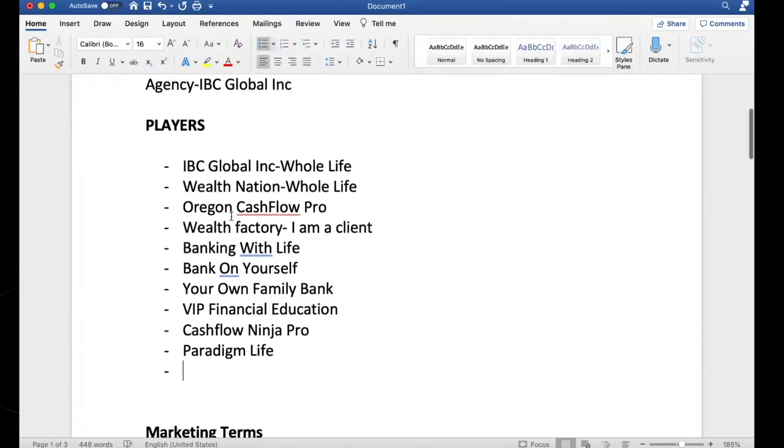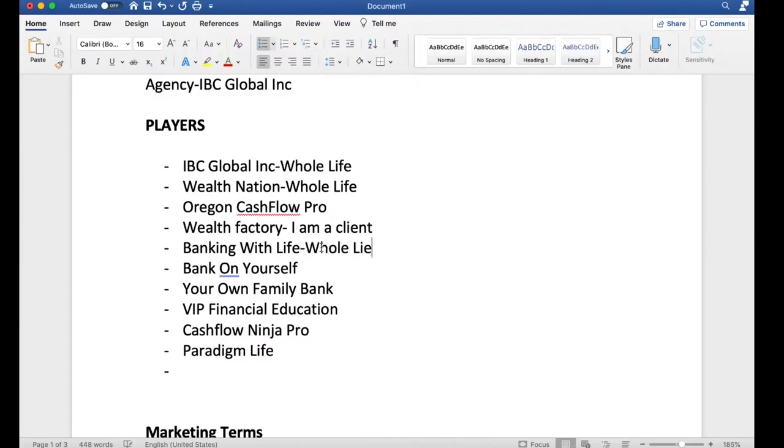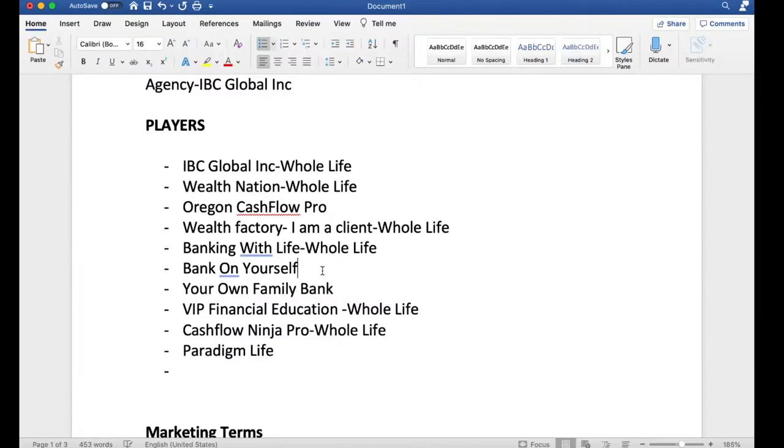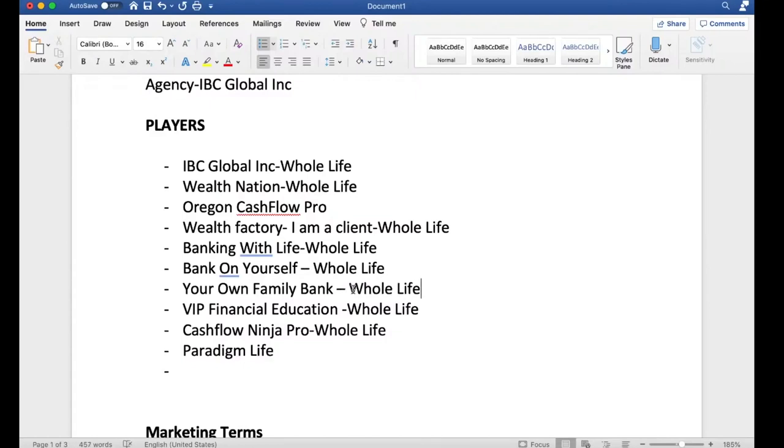And guys, look at this. This is only a handful. There's not hundreds of players. And roughly all of them do whole life. Banking with Life, whole life. Wealth Factory with Garrett Gunderson, whole life. VIP, whole life. Cashflow Ninja Pro, if I'm not mistaken, whole life. Bank on Yourself, I've never seen them talk about index universal life in a positive way. Nor your own family bank, whole life. Paradigm Life, I think they might do index, but I'm not sure. But most of these guys that I looked up, they're whole lifers.